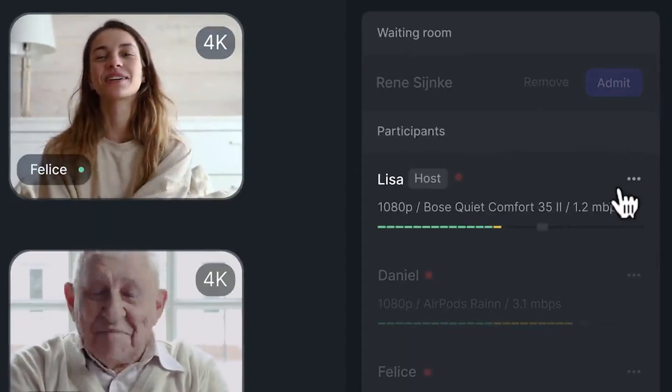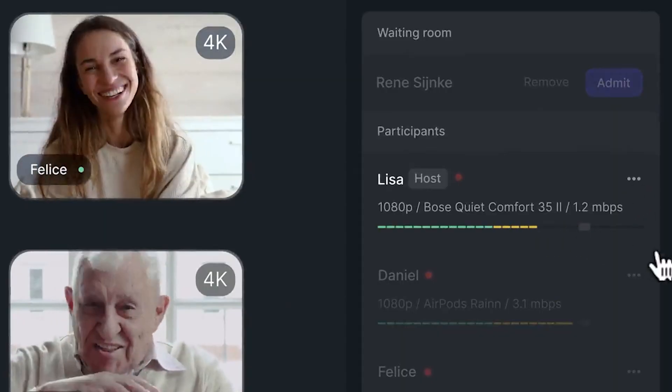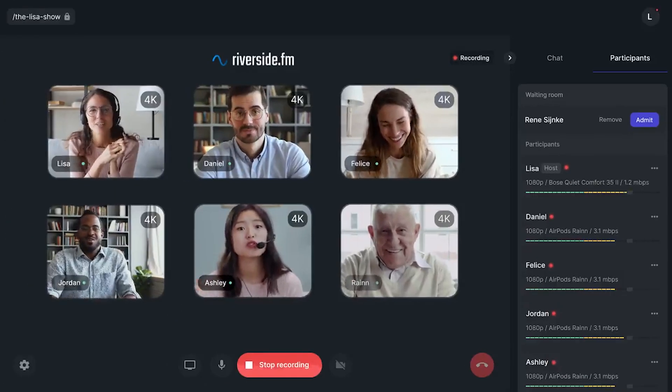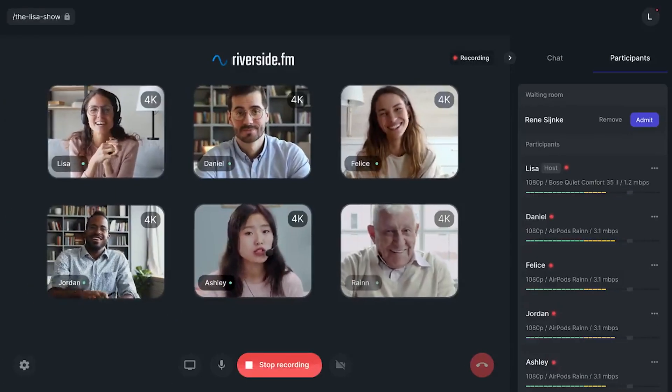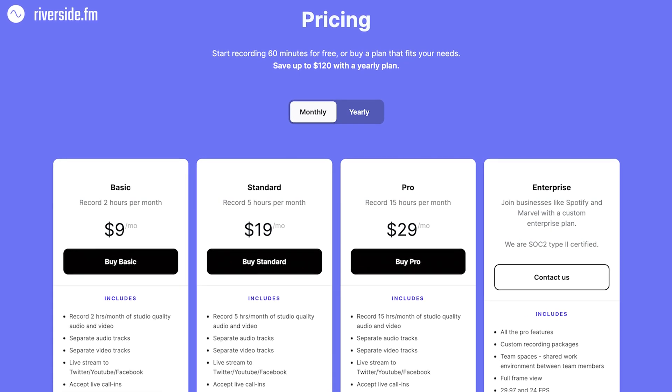If you really want to dial in your audio quality and get the highest quality audio you possibly can, then we really like Riverside.fm. It records high-quality audio from every single participant. You can have up to eight people recording at the same time — which is probably four more than you need, but you've got eight just in case. Then you can download that to your computer and edit it into a great podcast episode.